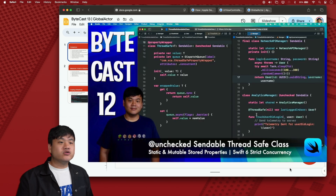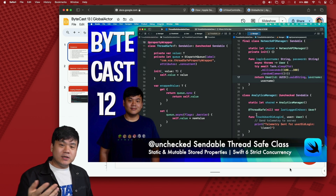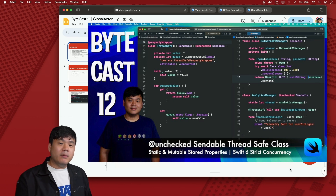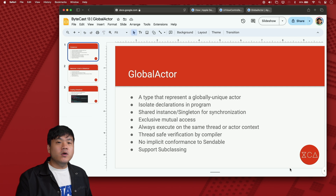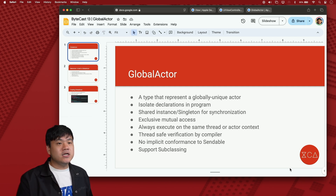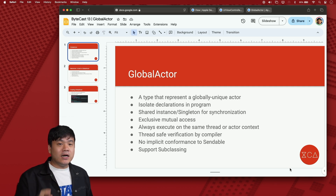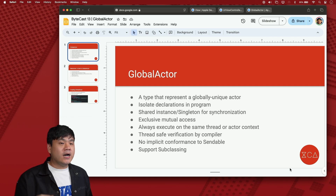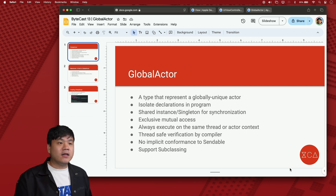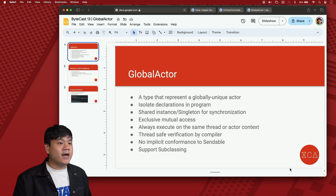In the previous ByteCast episode 12, we learned how to make a class conform to the Sendable protocol with thread-safe GCD and multiple properties. In this video, we're going to continue exploring Swift 6 strict concurrency by learning how to implement a global actor using a class with multiple properties, so its execution runs within a particular thread or context, making it thread-safe at build time with compiler checks.